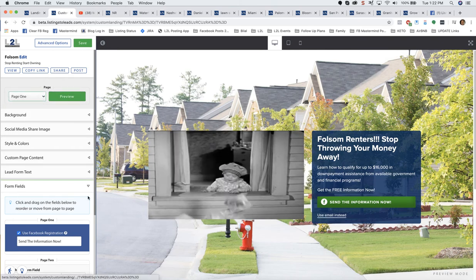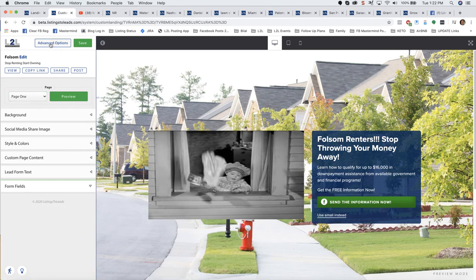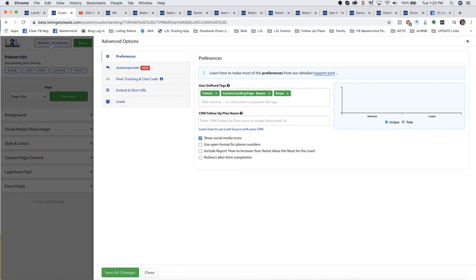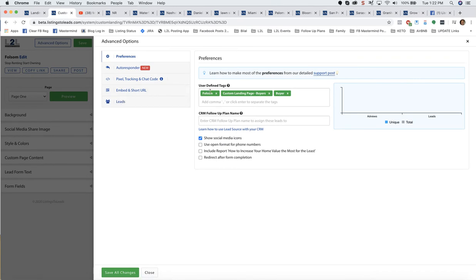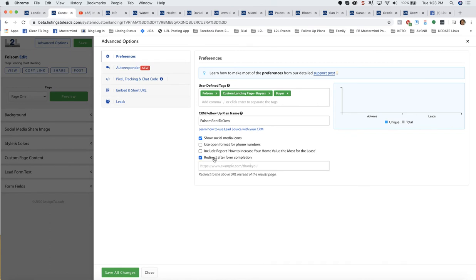Let's take a look at the advanced options, because there's some really good things in here. First of all, your tags. If you've got your CRM connected in your profile, you can put your follow-up plan name here. My follow-up plan is called Folsom Rent to Own. You've got to put it exactly, so it's best to copy and paste the follow-up plan name from your CRM right here. If you're going to generate leads from overseas, you might want to use open format. Do the redirect after form completion. If you wanted to do a redirect after form completion, don't ever put in Listings to Leads for your redirect.